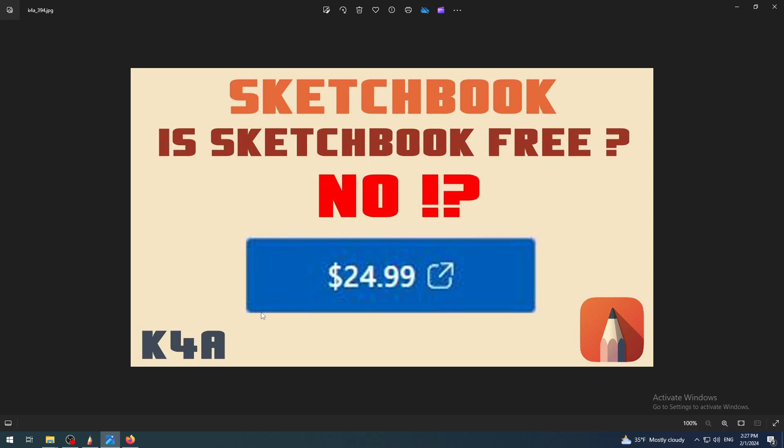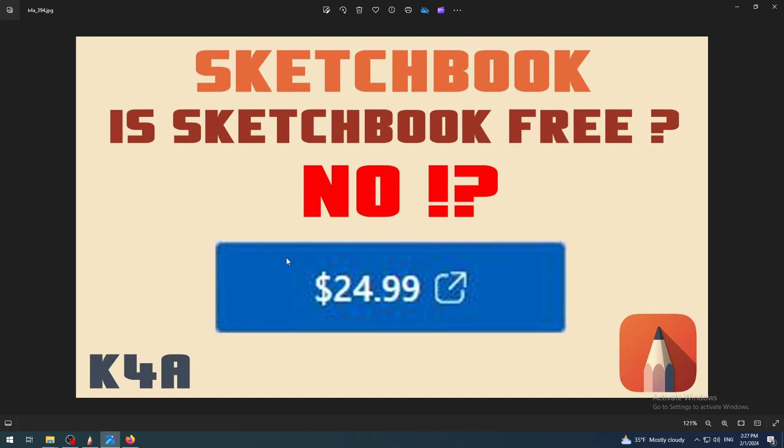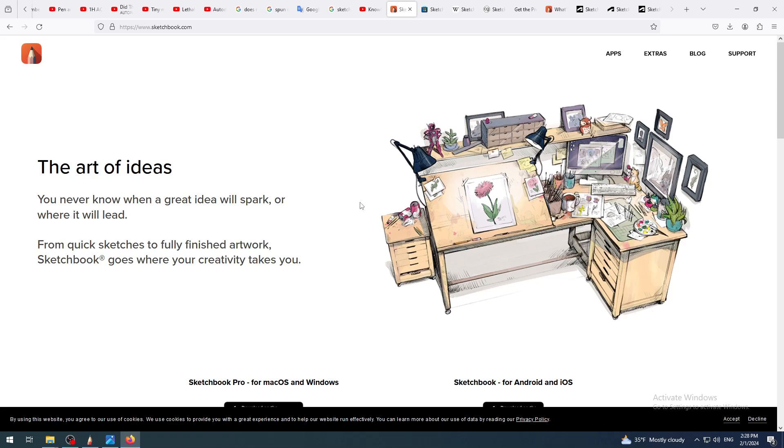Hey there, this is K4A. In this video today we are going to talk about Sketchbook again and is it free. Today the answer would be no. In previous videos the answer was yes, so those two answers are contradictory. Why is that, and what's the difference? Which version is free and which isn't? That's what we're going to clear today.